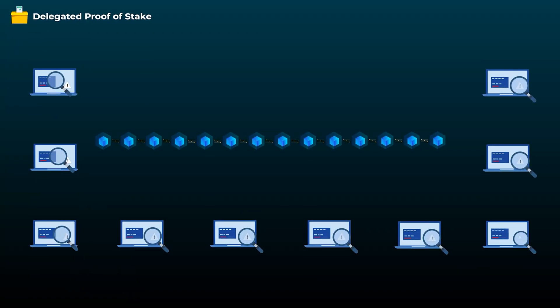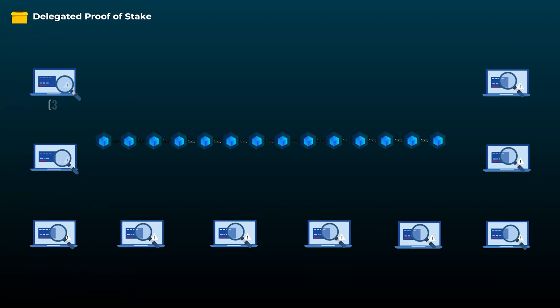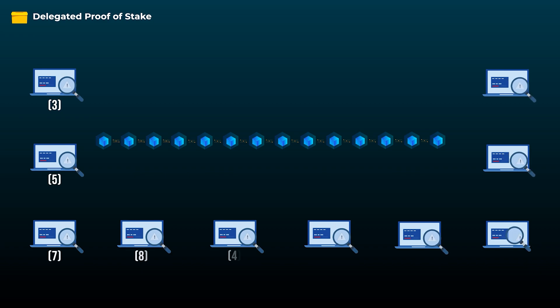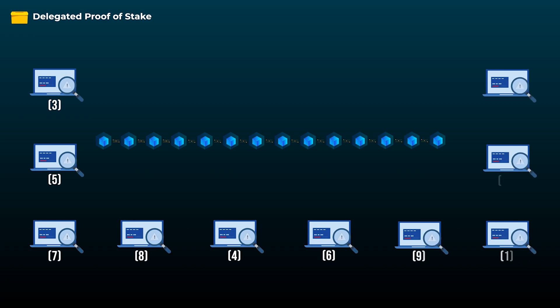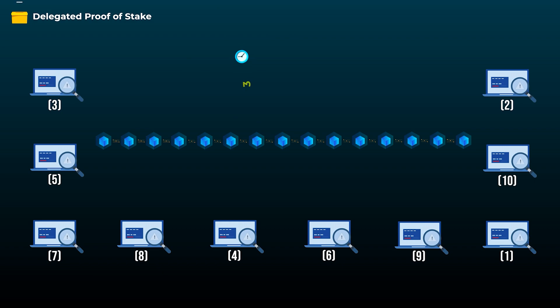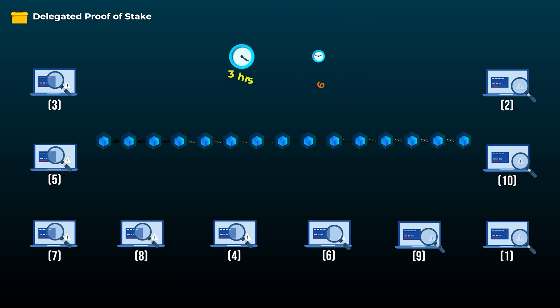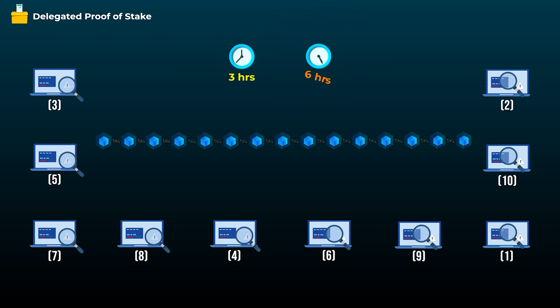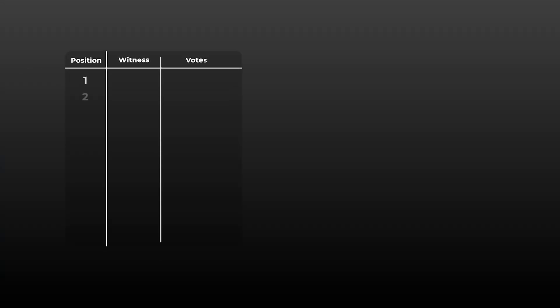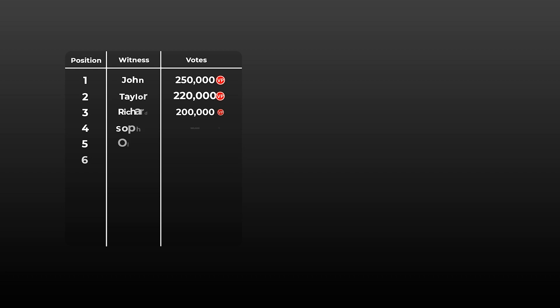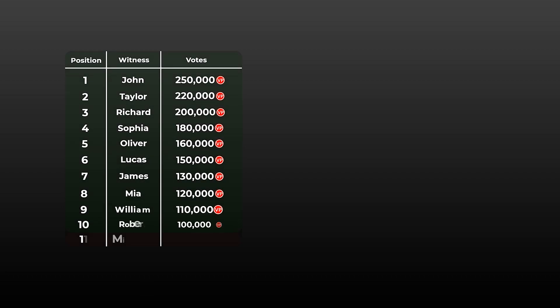So after all the top witnesses finish producing their blocks, they get reordered, which means that each one of them takes a different turn in the next round, and they will continue producing blocks for a specified period of time, it can be three hours, six hours, sometimes more, it depends on the network. After this period, we recount the votes again by taking another look at the list of witnesses and the votes each one got. So we will remove the witnesses who fell outside the top 10 list and add any other witnesses who received enough votes to get in the top 10 witnesses list.